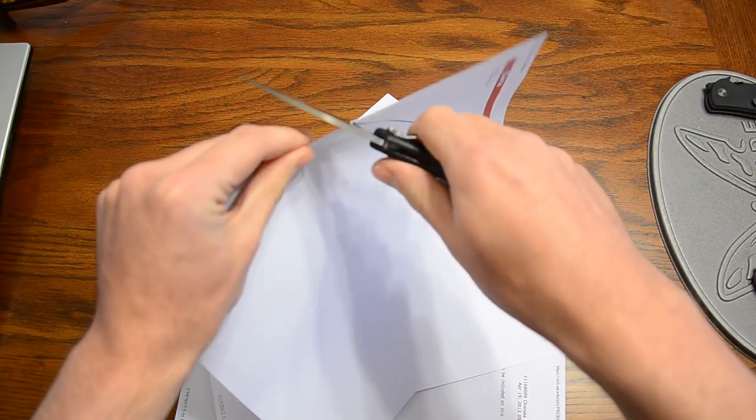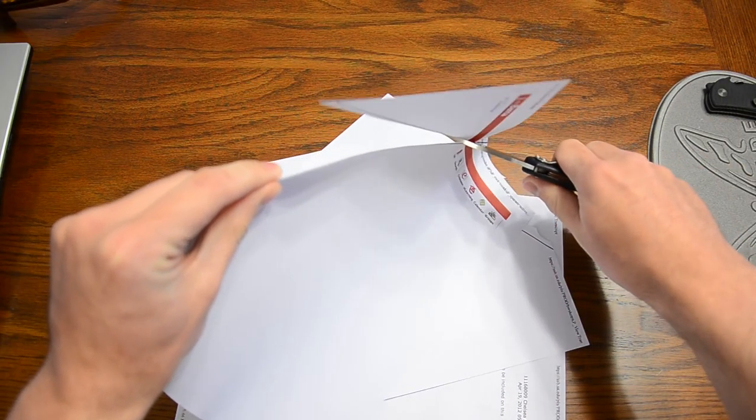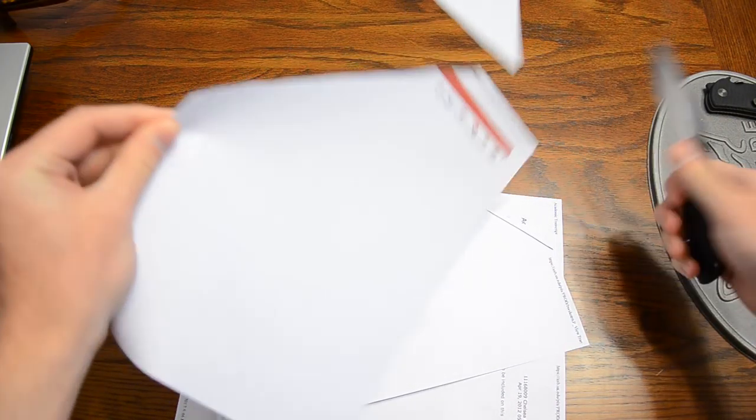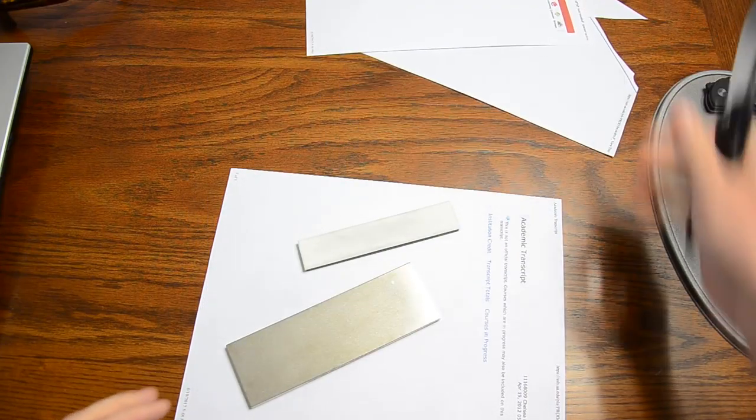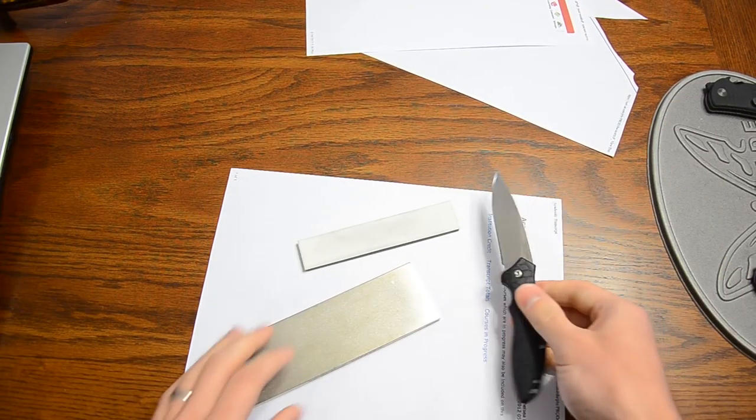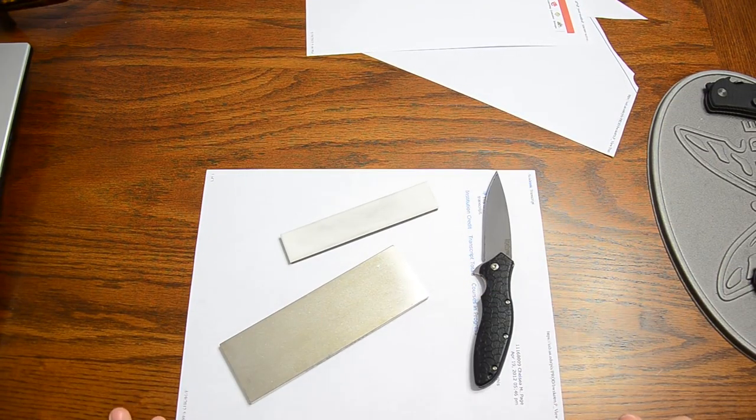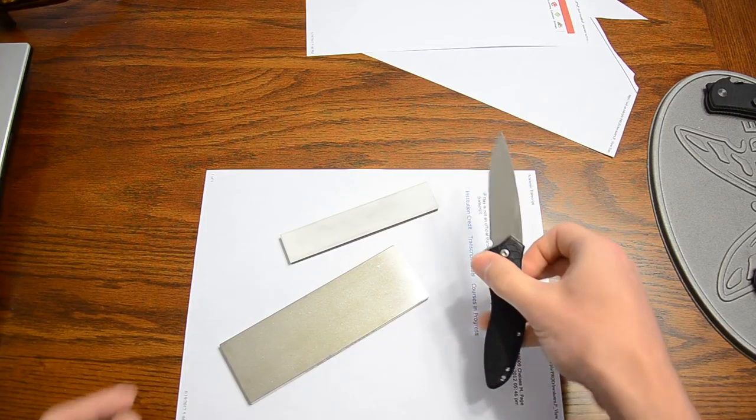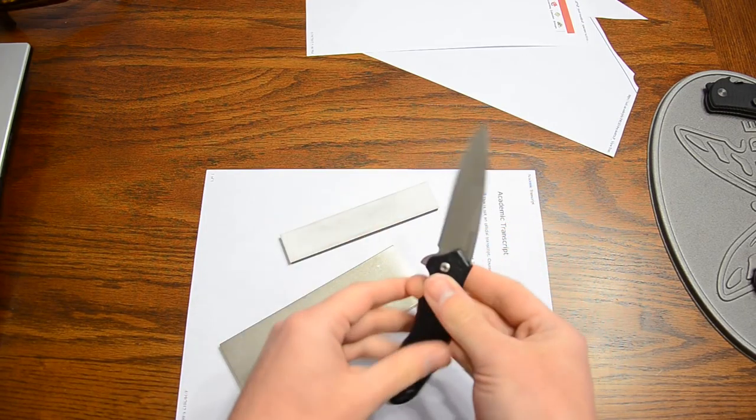So there you go, that is the world's fastest sharpening, I think. I guess we'll see when the competition ends.